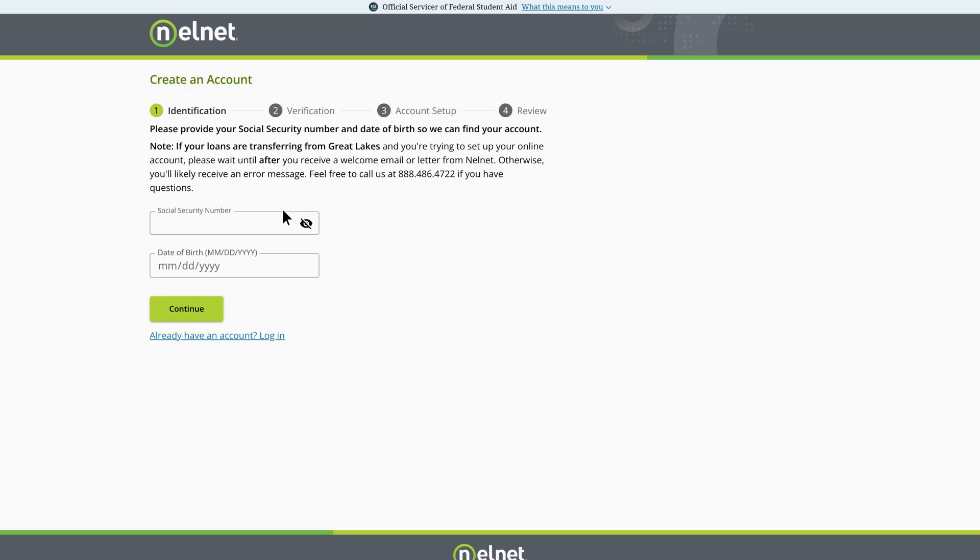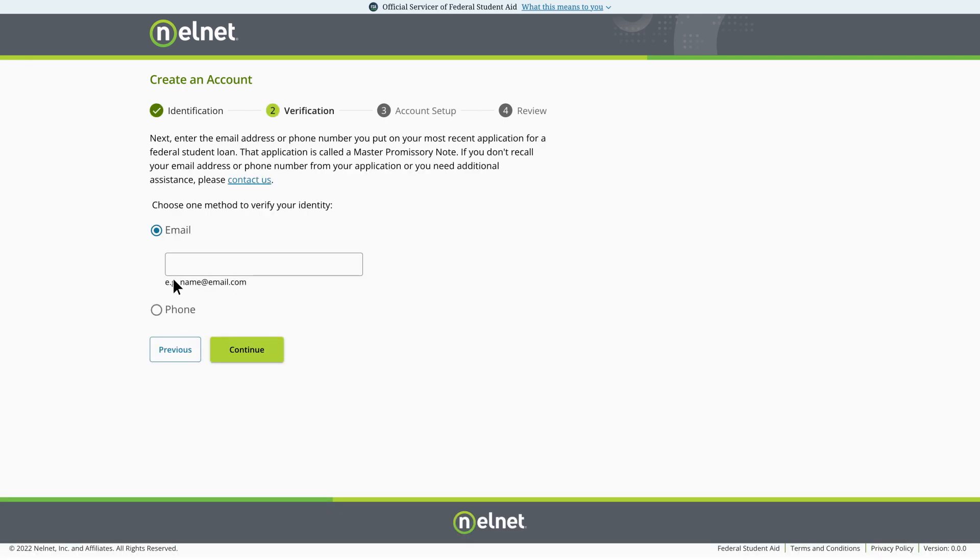For your security, you'll be prompted to enter your social security number and date of birth. Next, let's verify that the email address or phone number from your most recent student loan application matches the information we have on file.